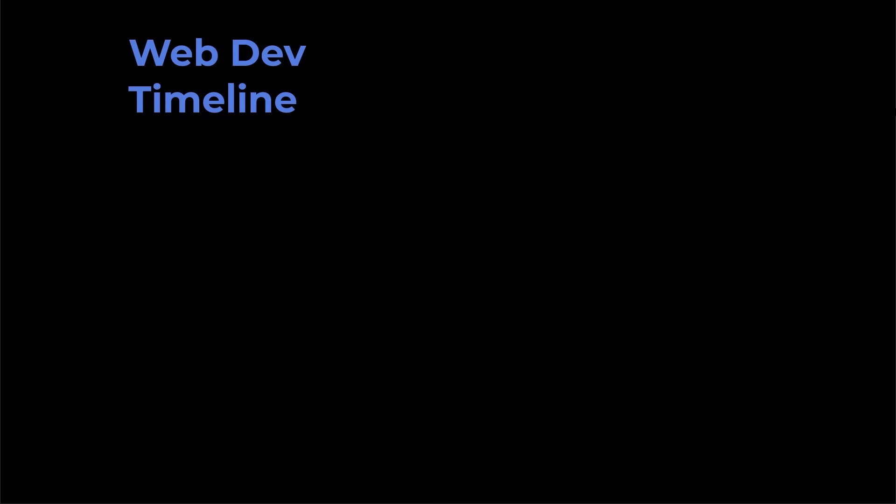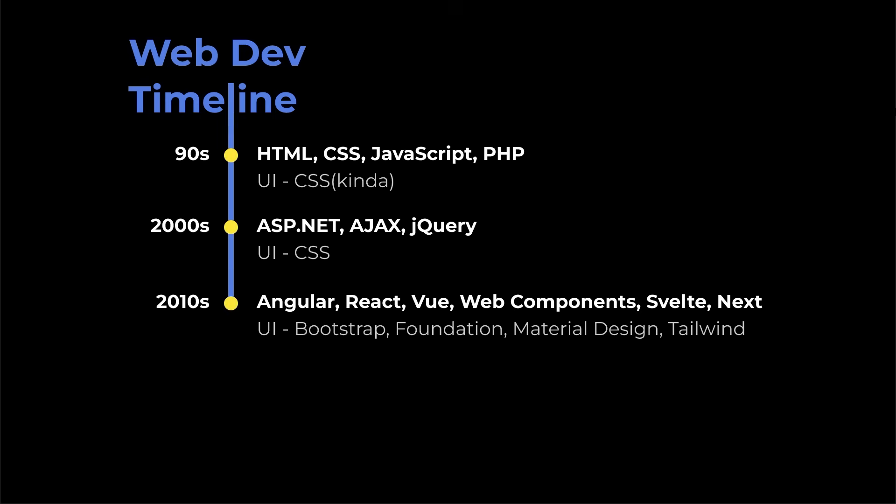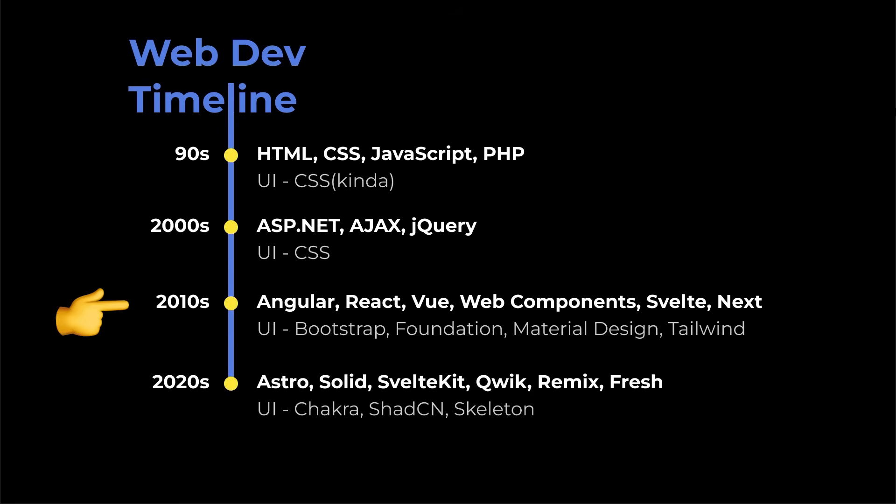Building websites has evolved from writing plain HTML, CSS, and JavaScript to using components and design systems for a more scalable and organized approach.